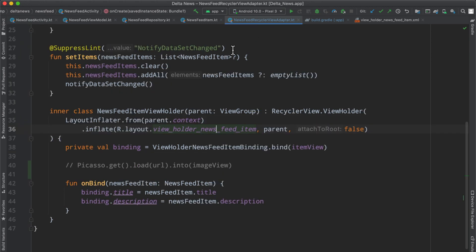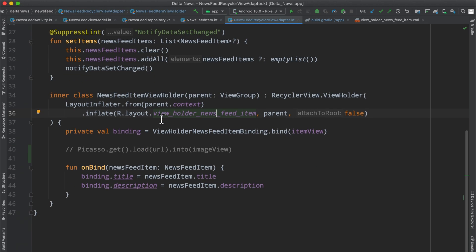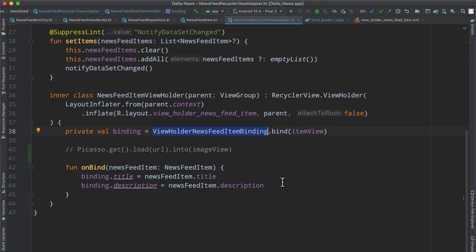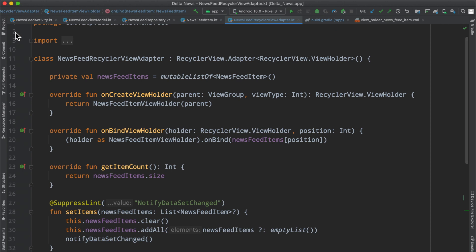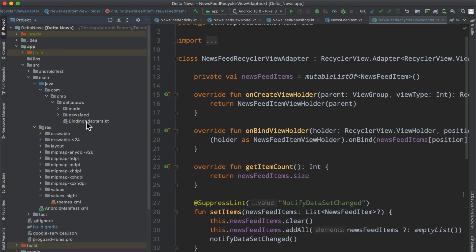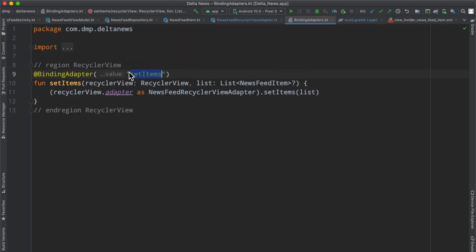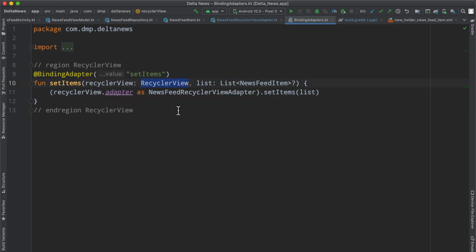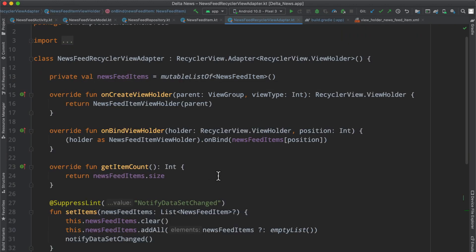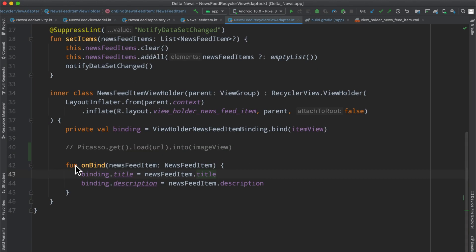Last episode we went ahead and uplifted some of our implementation to actually make use of data binding. As we can see inside of our layout file, we're just setting the title to the domain model's title. We also covered the binding adapters, created our own file, and basically added new functionality on top of a RecyclerView — really just showed off the power of the data binding library. So if you missed it, go ahead and check it out. I'll link a card in the top right.